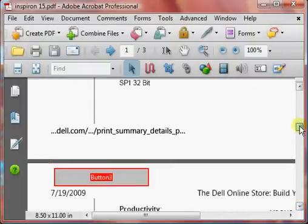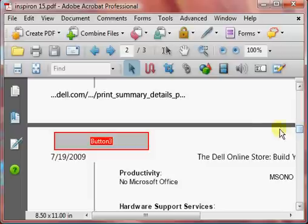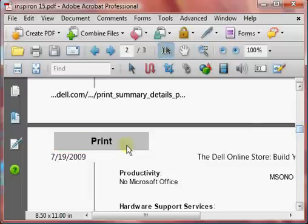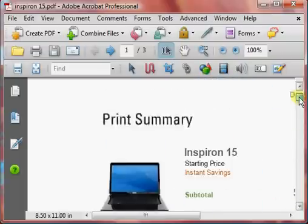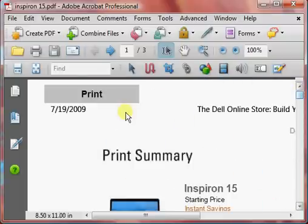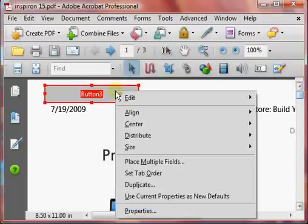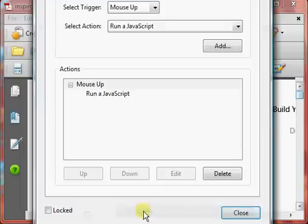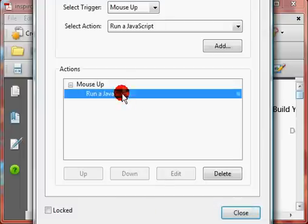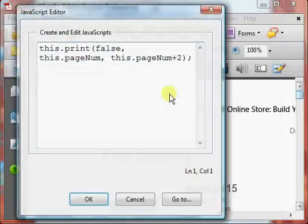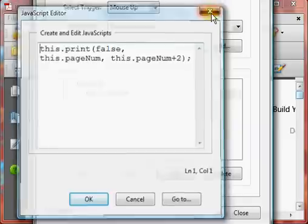So, now we've got a button here that will print out just a single page. Now, if we go up to the top, just to show that that has not changed. See that there? Still printing out those two pages.